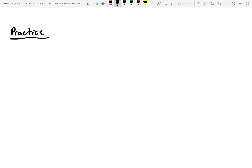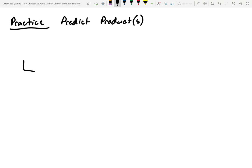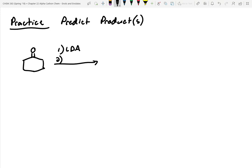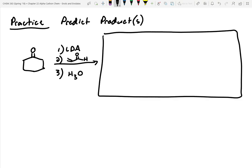Let's do some practice. Predict the products, and if there's more than one, label them as major and minor. We'll take cyclohexanone: step one, treat it with LDA — that's our strong base; step two, treat it with an alpha-beta unsaturated aldehyde; step three, treat with acid. What product or products will you get out, and which one is major and which is minor?